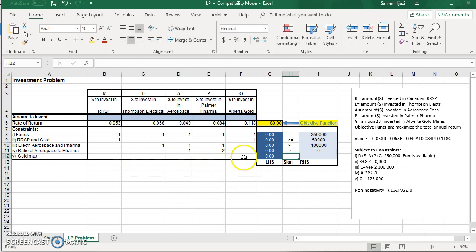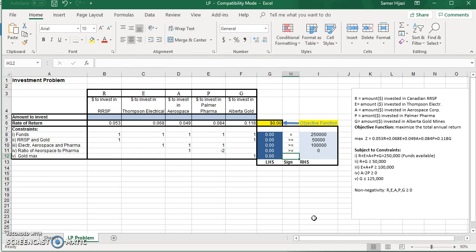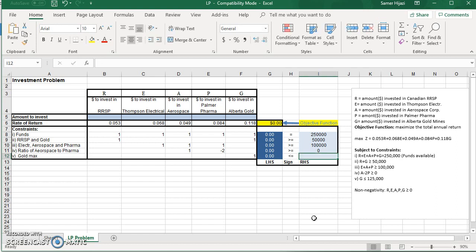Finally, the last constraint, gold should be less than 125,000. So the coefficient of G only should be less than or equal 125,000.